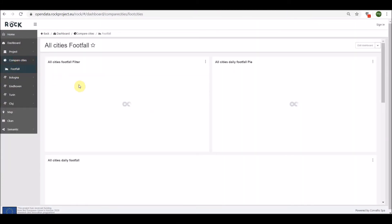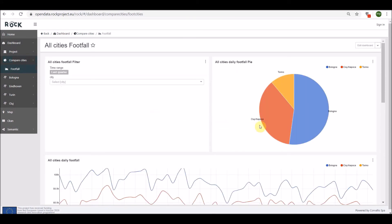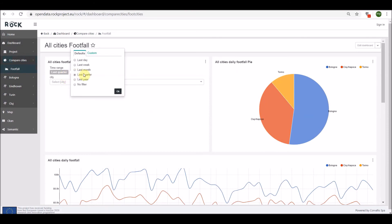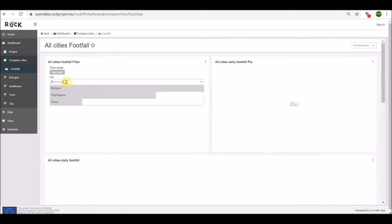In the dashboard 'All Cities Footfall,' different charts compare crowd analytics in different cities at a specific time. Using the filters, it is possible to modify the comparison terms.